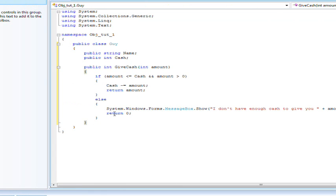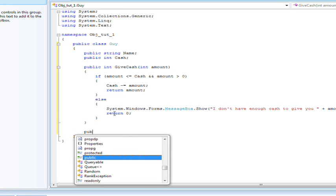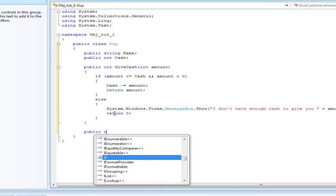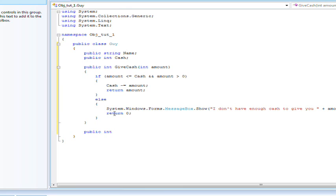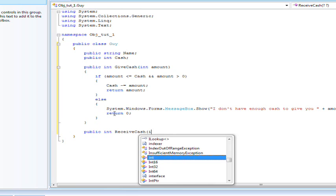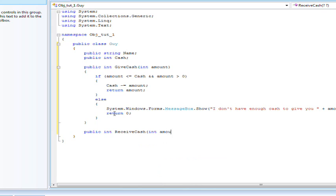Alright. So then, of course, we need an int method of receive cache. Receive cache, int amount.